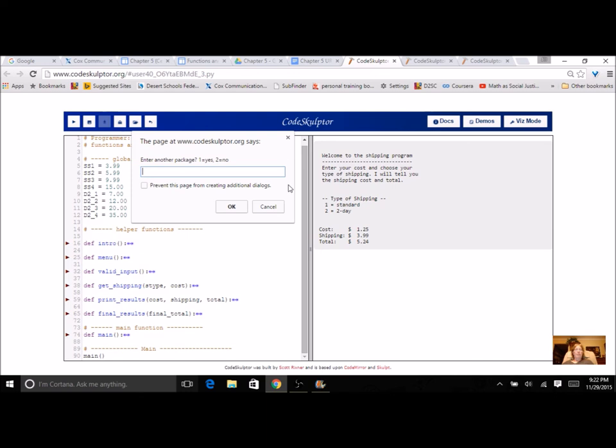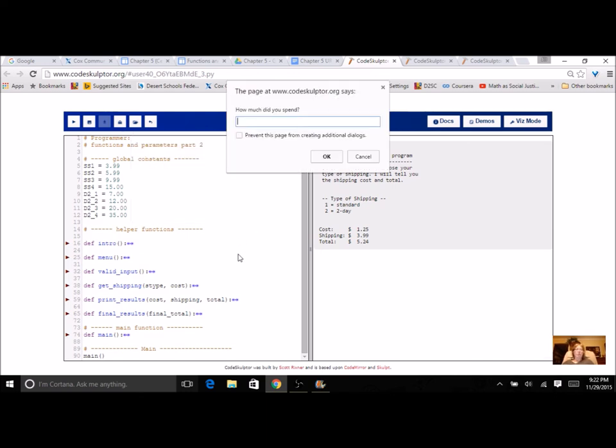Now I've got my loop going. Do I want to enter another package? Let's do another package and let's spend $45.03 and do two day.